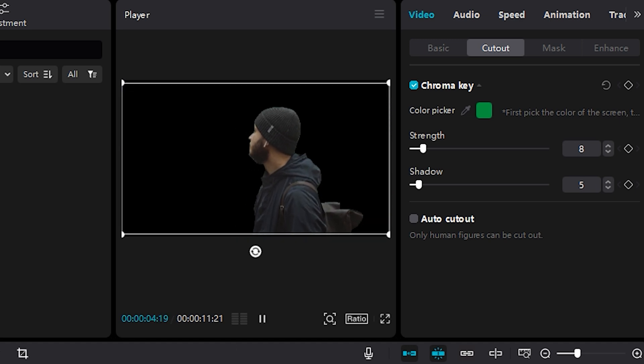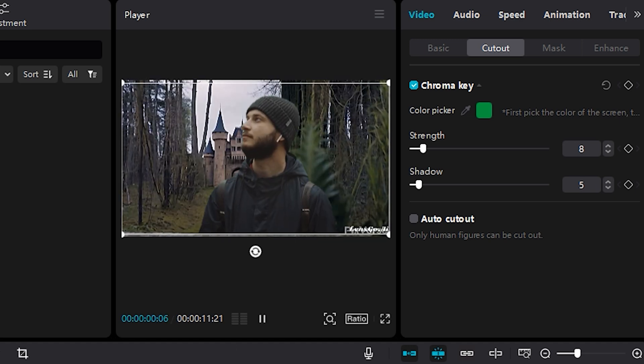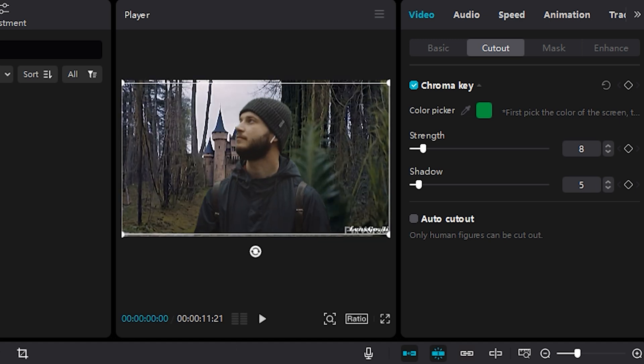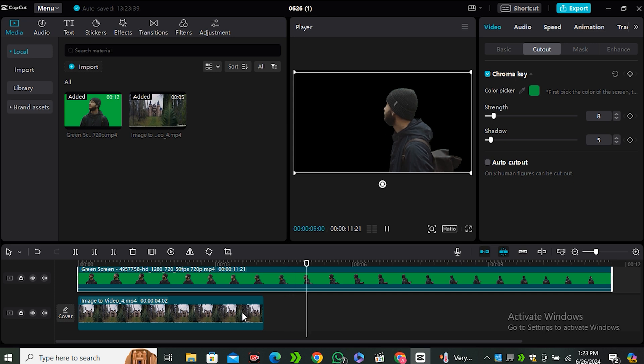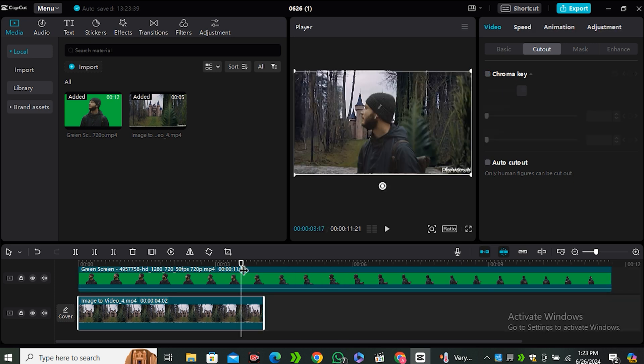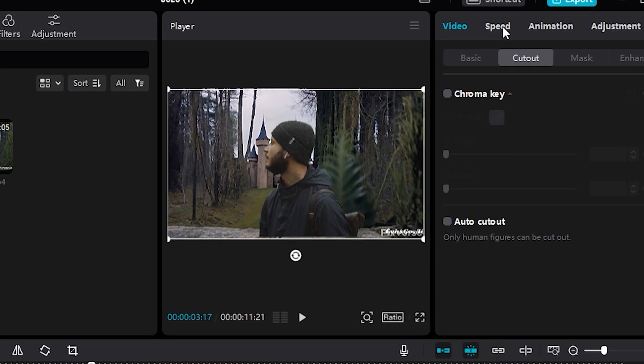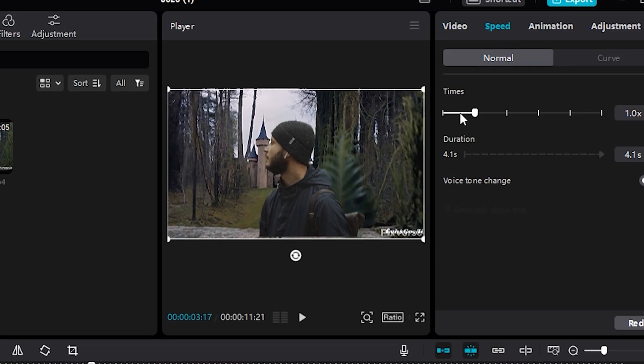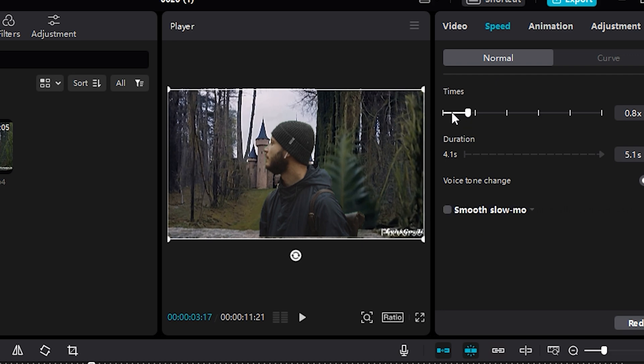But one thing that you can notice that the background video is only four seconds long. Now to make it long, you can select your background video and go to the speed option and just lower the speed around 0.8 or 0.7 wherever you think it looks good.